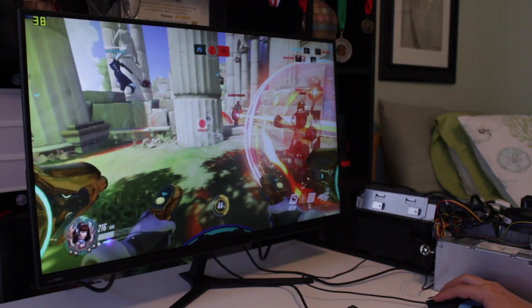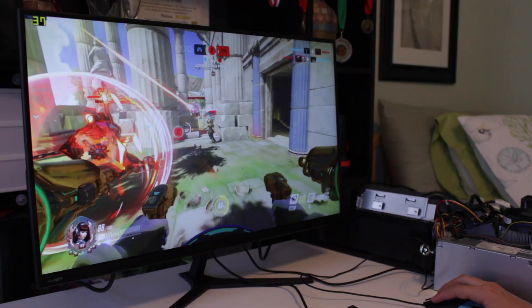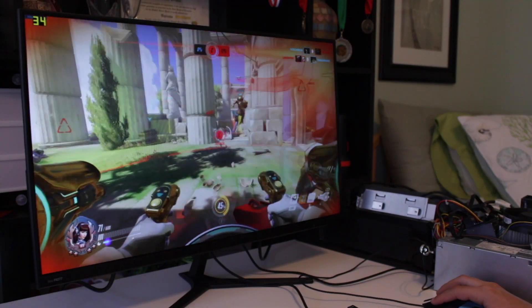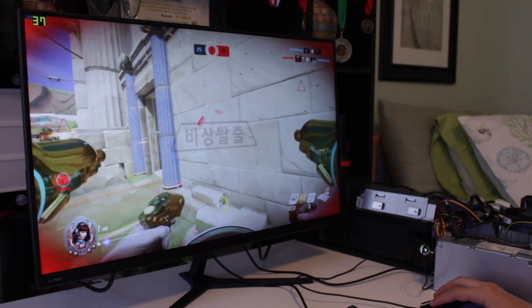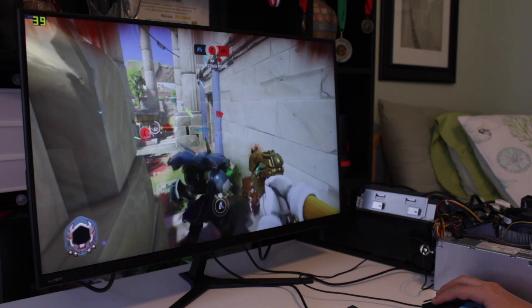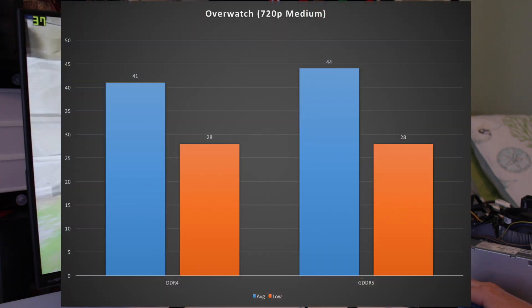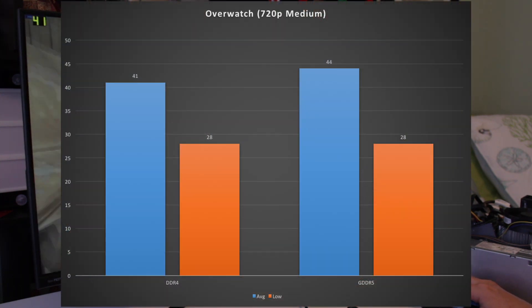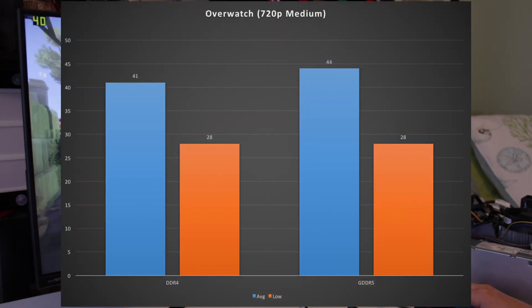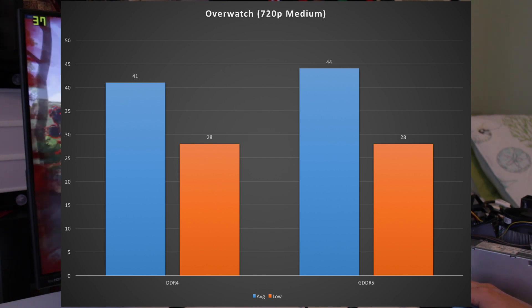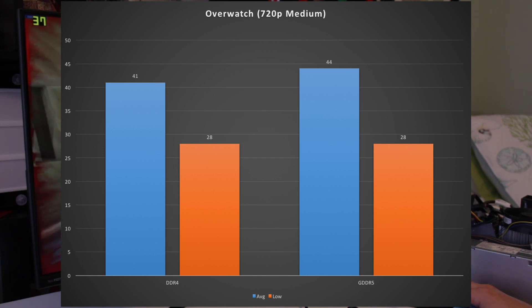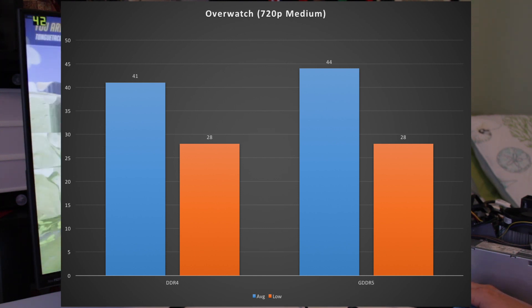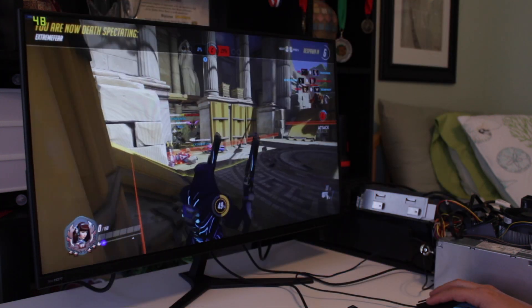In Overwatch, at 720p medium settings, with 100% resolution scaling, both of these performed pretty similarly, with the GDDR5 version getting the slight edge with a 44fps average, versus the DDR4 version's 41fps average.